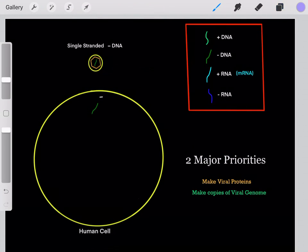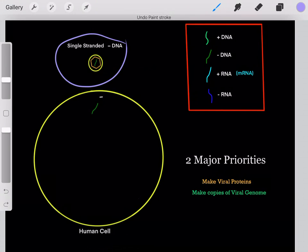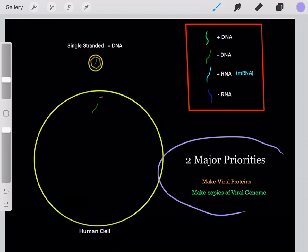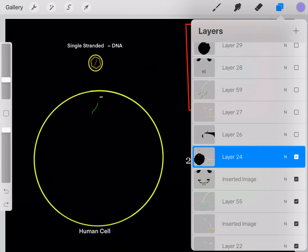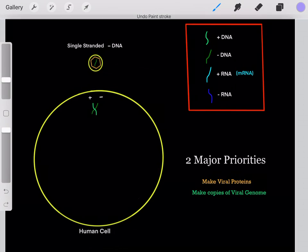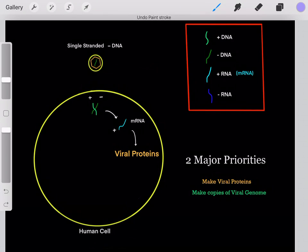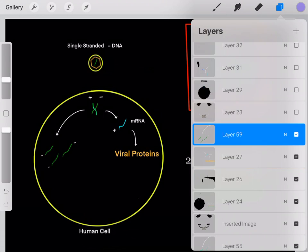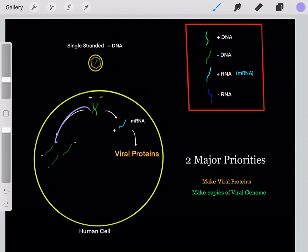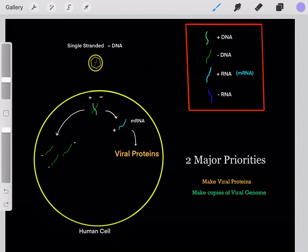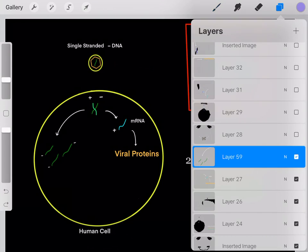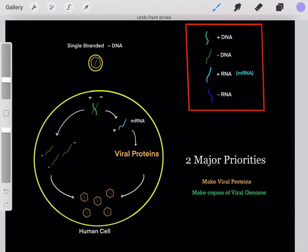Now let's do another example. Let's say we have a single-stranded negative-sense DNA viral genome. Once it enters the cell, it has the same two priorities. It adds a positive-sense complementary strand, then uses the negative-sense strand as a template to create mRNA, which can be translated into viral proteins. It also uses the positive-sense strand as a template to create single-stranded negative-sense DNA strands — copies of the original viral genome. Now we've created viral proteins and lots of copies of the original viral genome, so we have everything needed to create new virions, which can bud out and infect new cells.